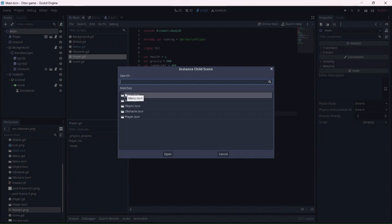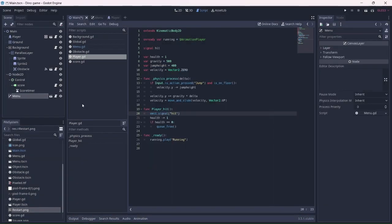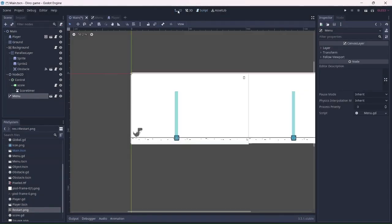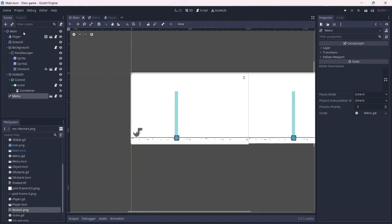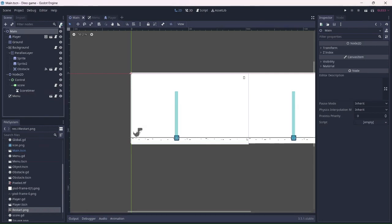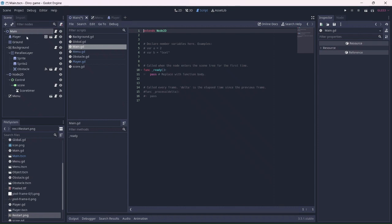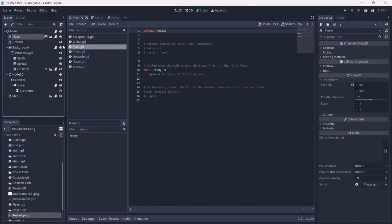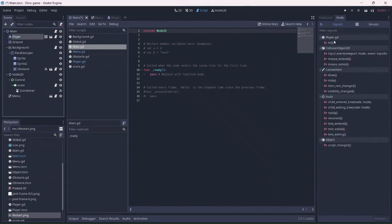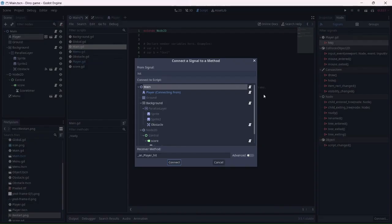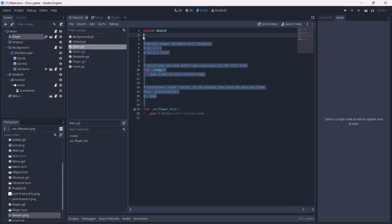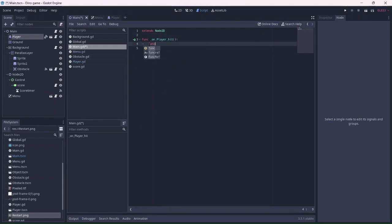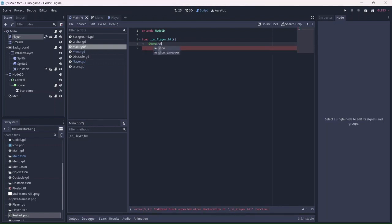Now we can add the menu to the main scene. Let's add a script to the main scene. Add the player's hit signal to the menu script. This function will show the game over menu when the player is hit.